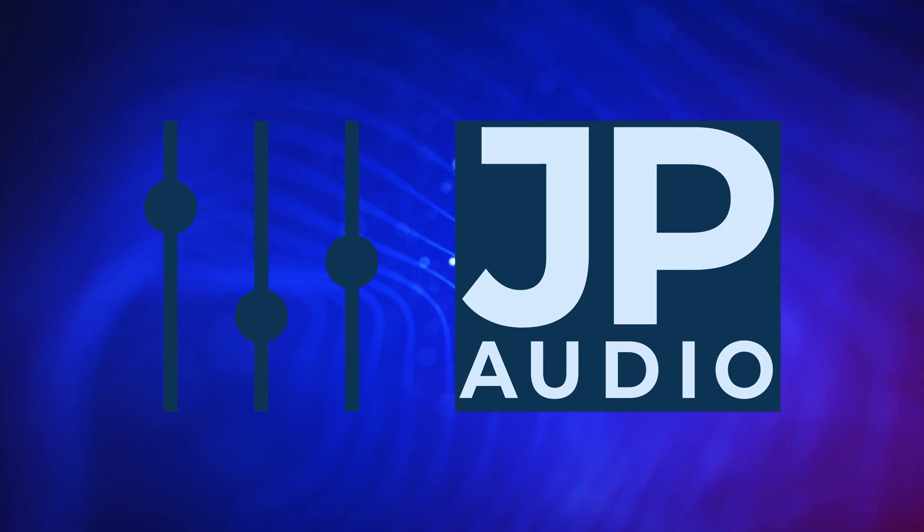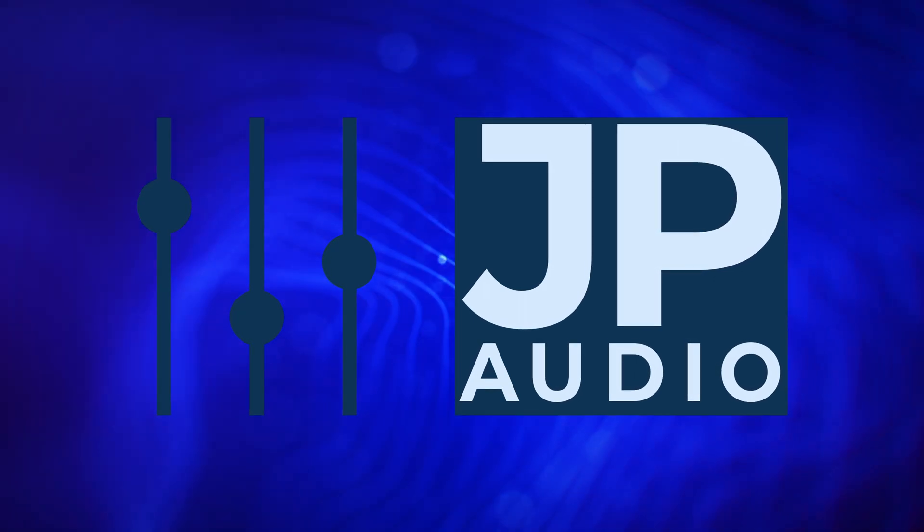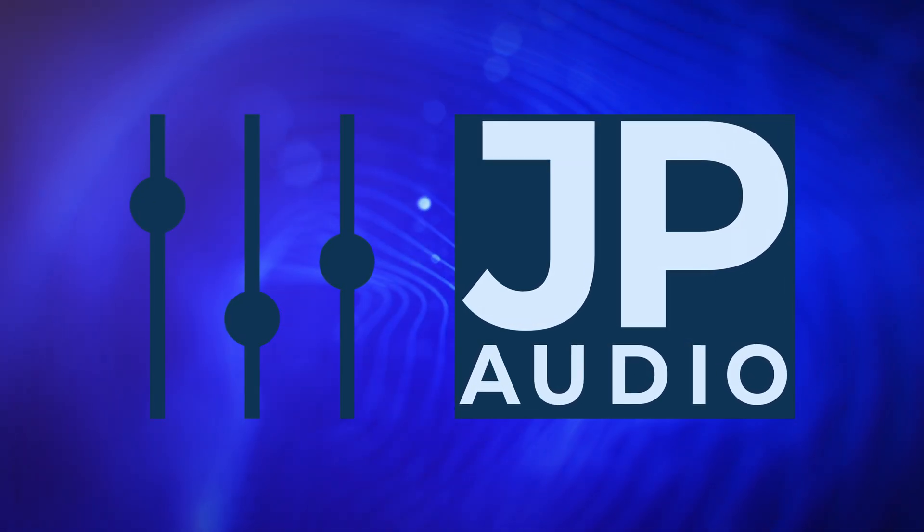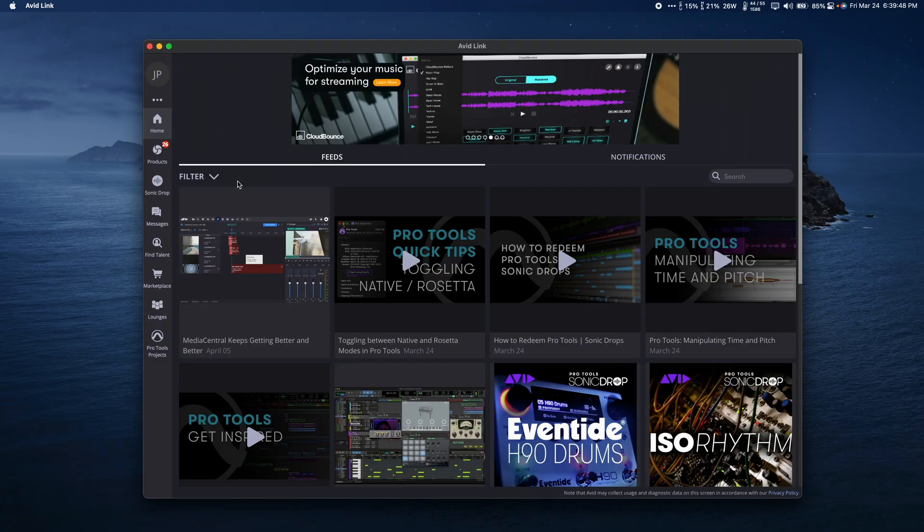Hey everyone, my name's Jake, and I wanted to show you some of the new improvements and features in Avid Pro Tools 2023.3.